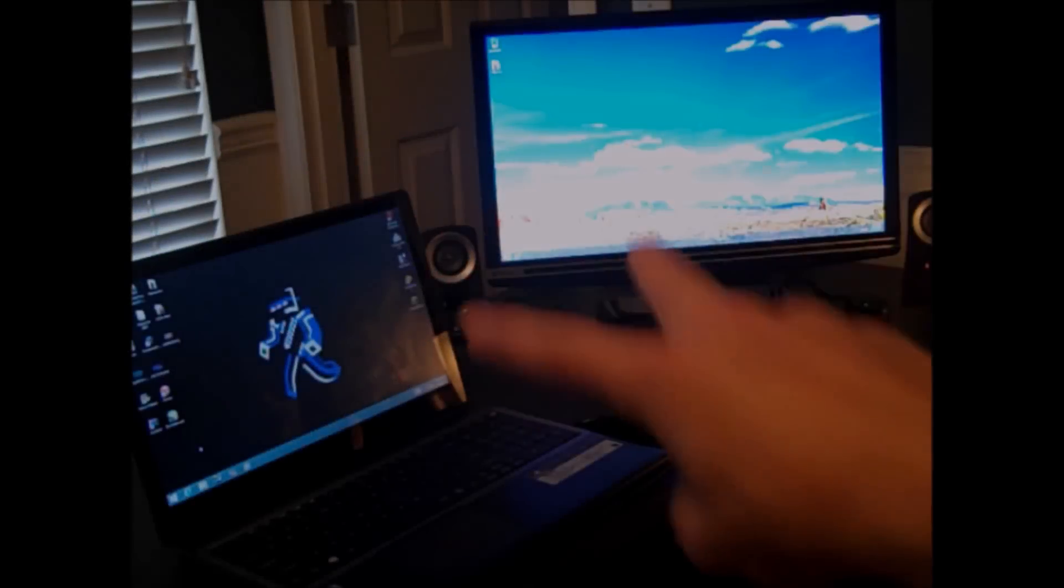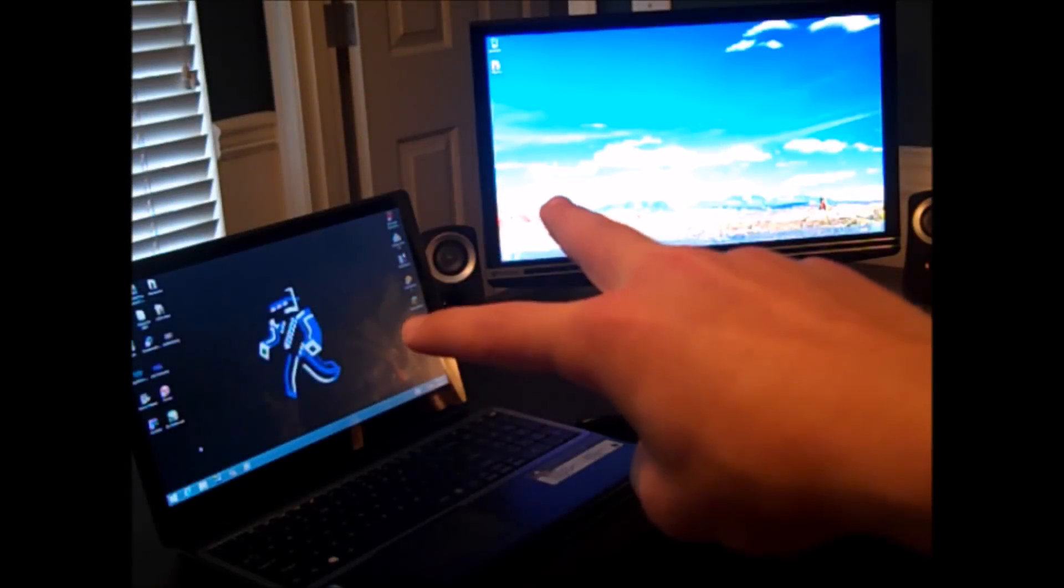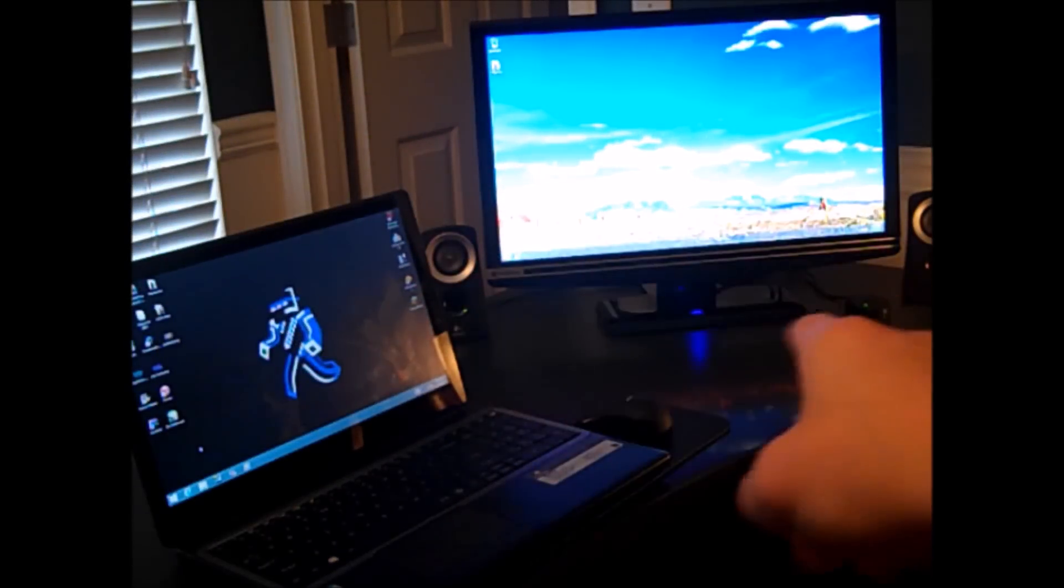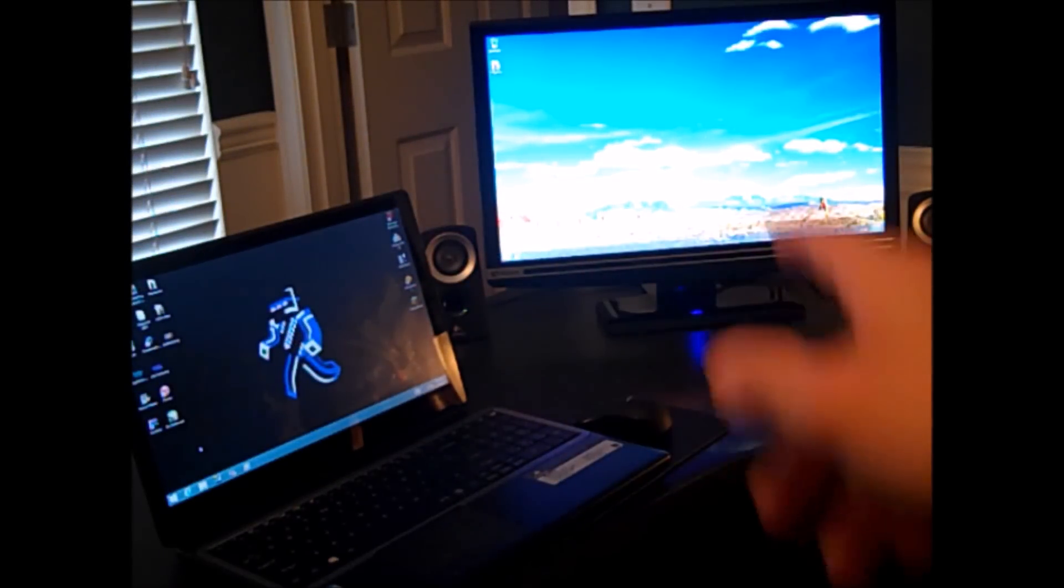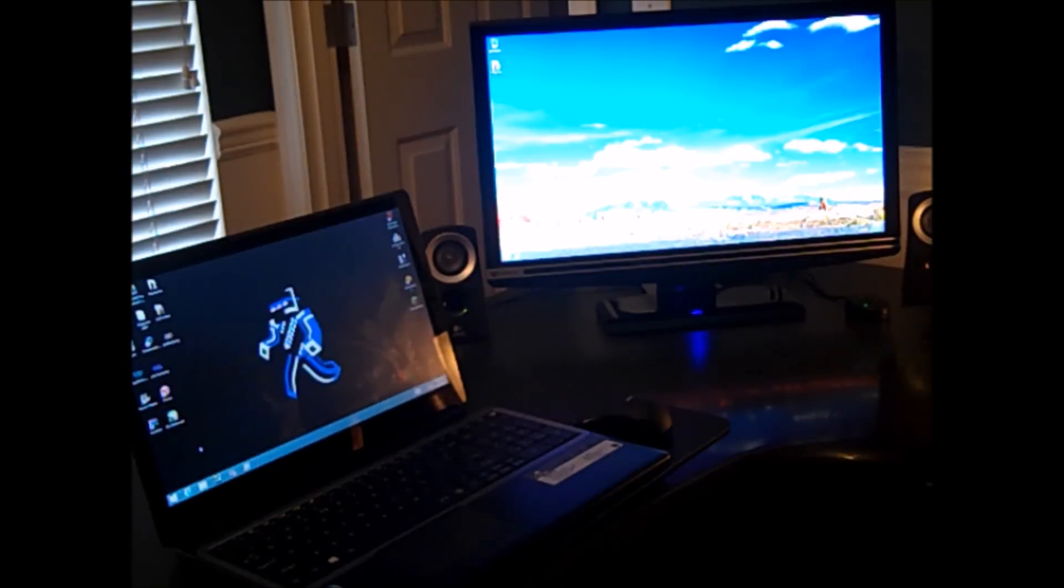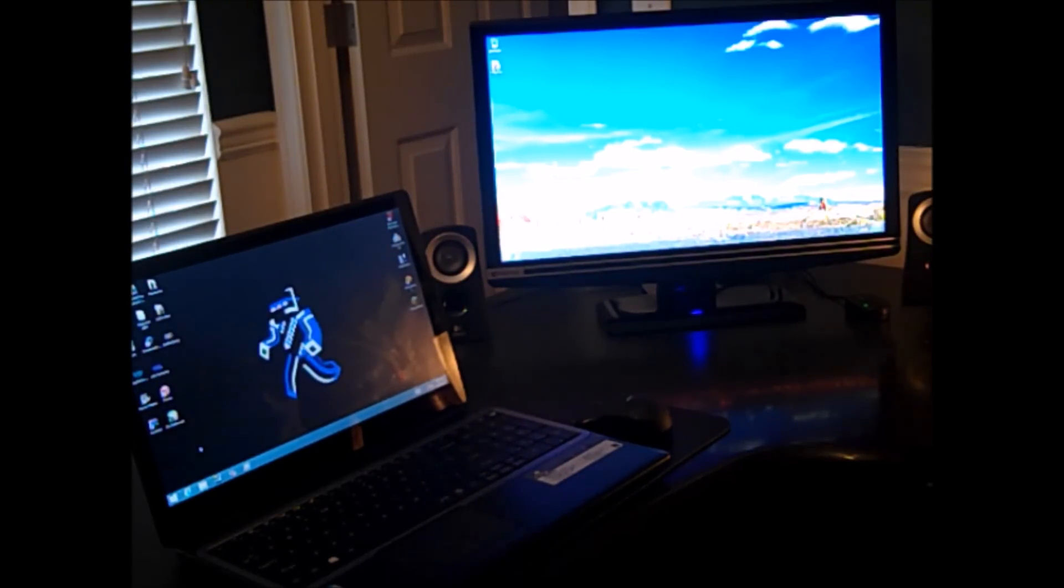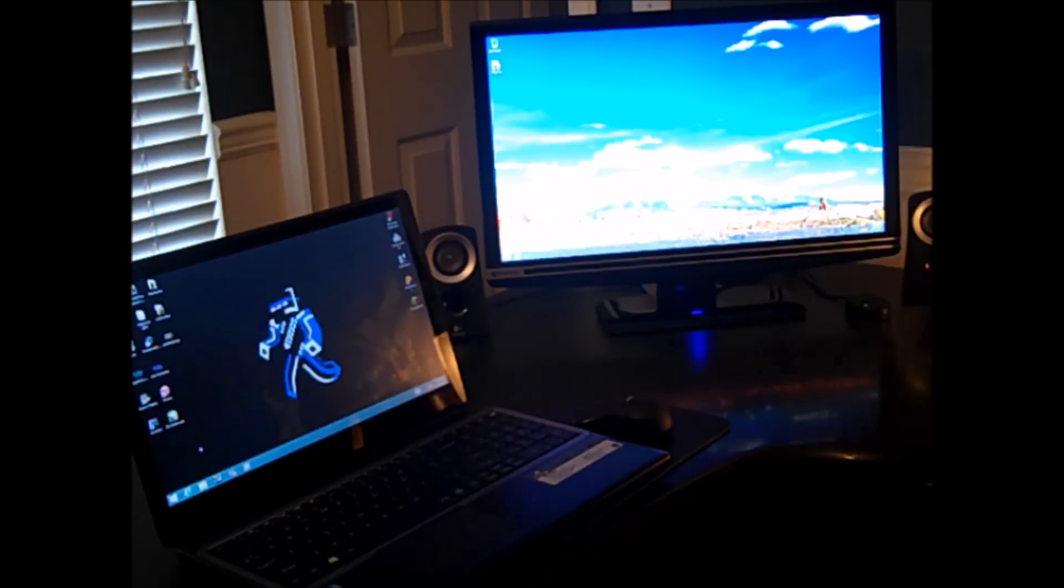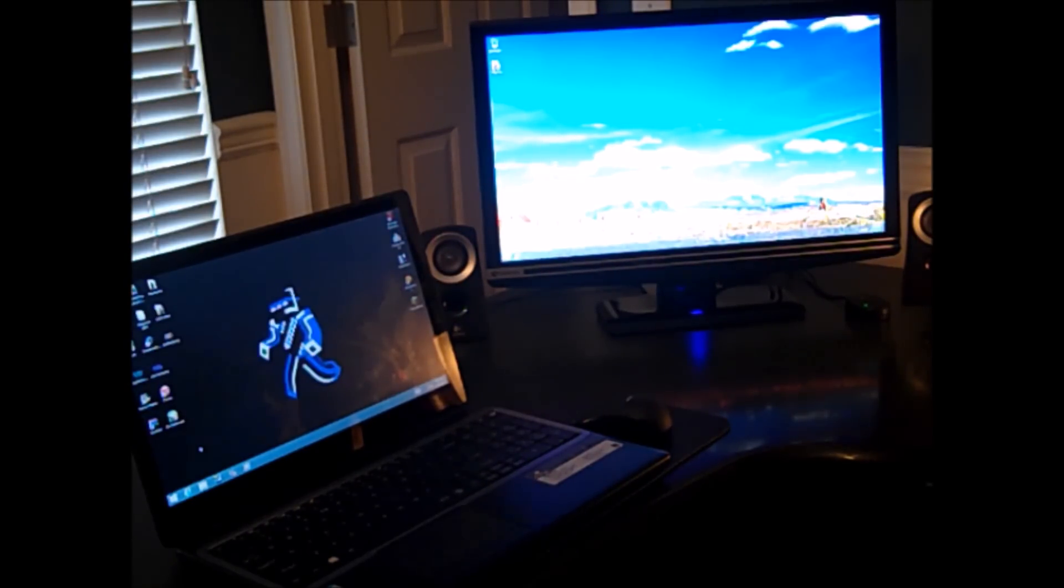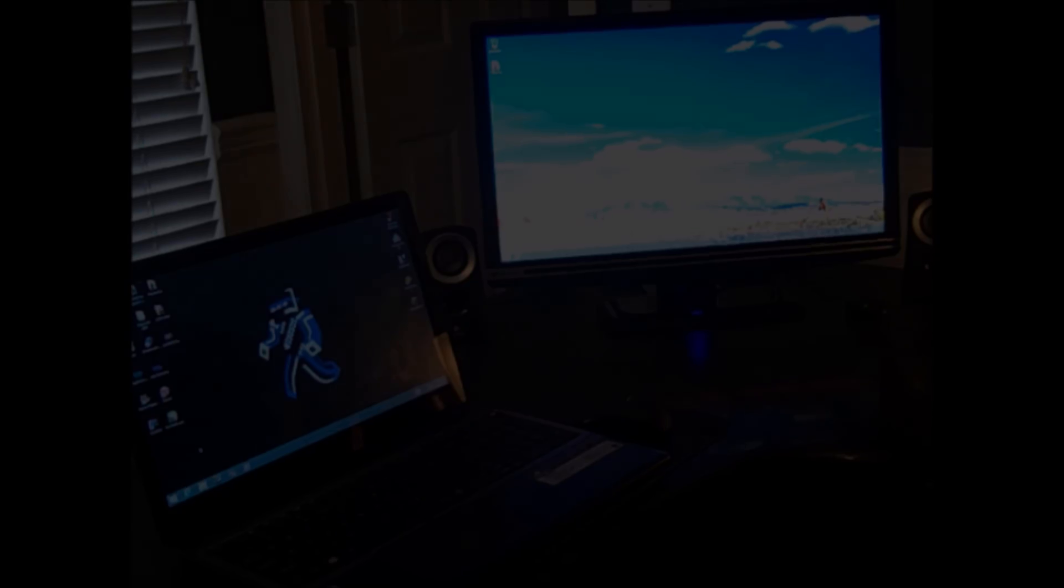Alright guys, so I have two computers here showing that I have two different computers on the same local network or Wi-Fi network if you were to say. They're both running Windows 8, but they will work on Windows 7 or anything earlier. So let's get into the tutorial.